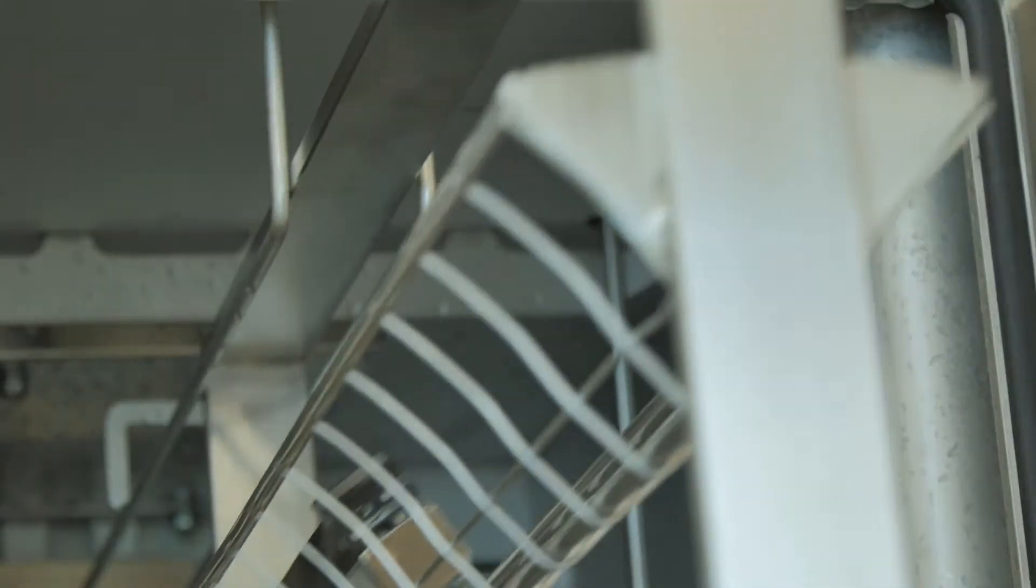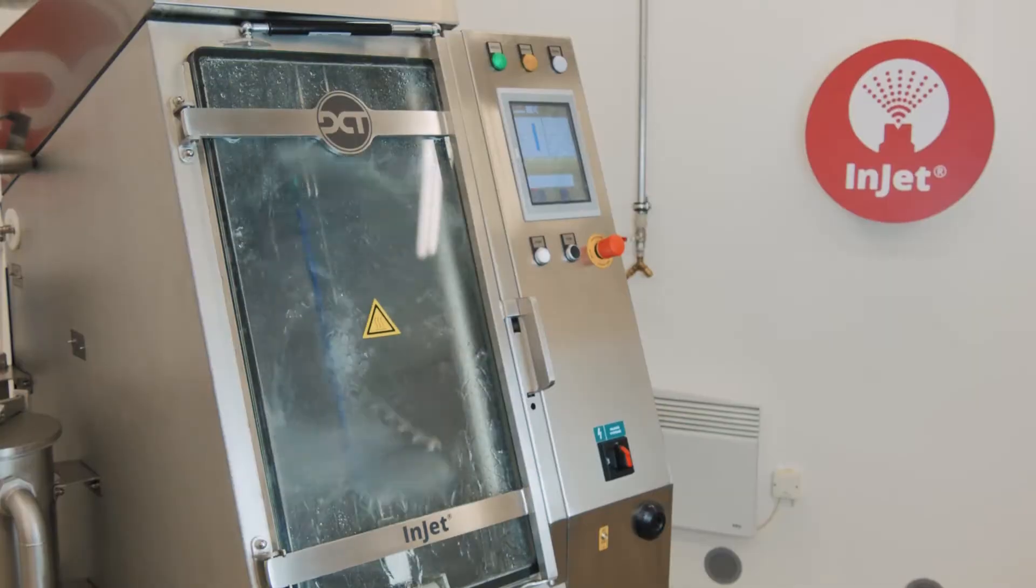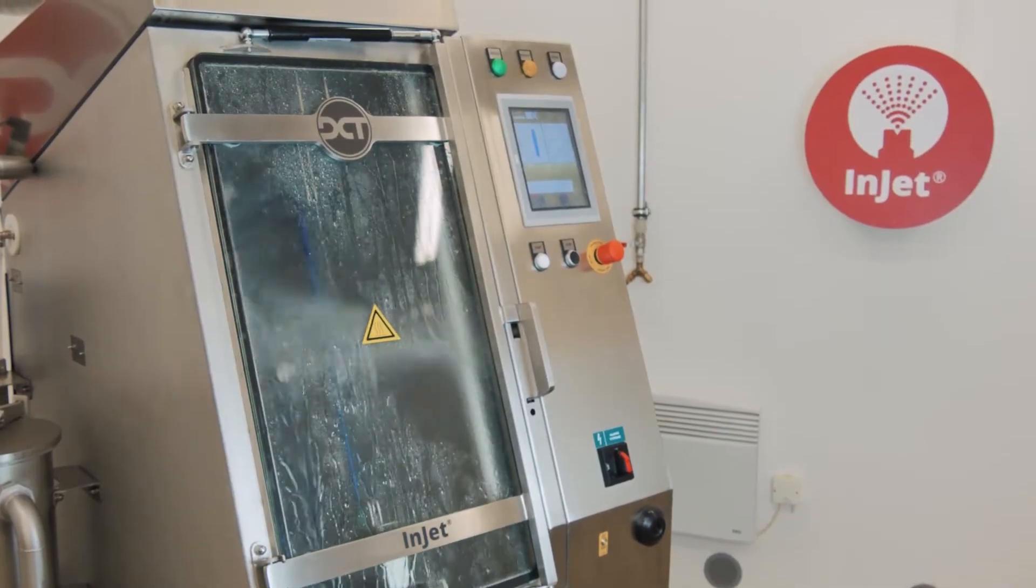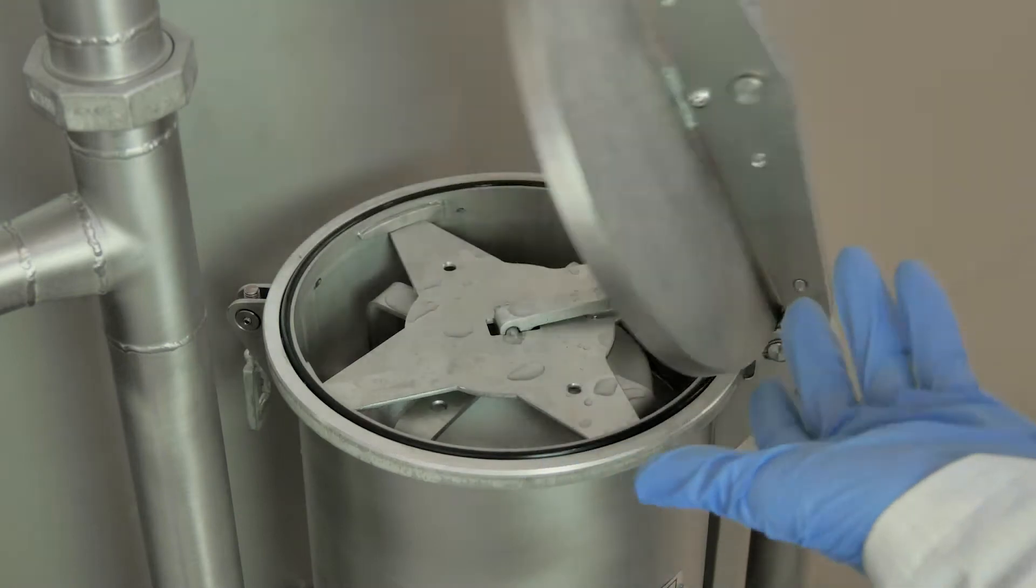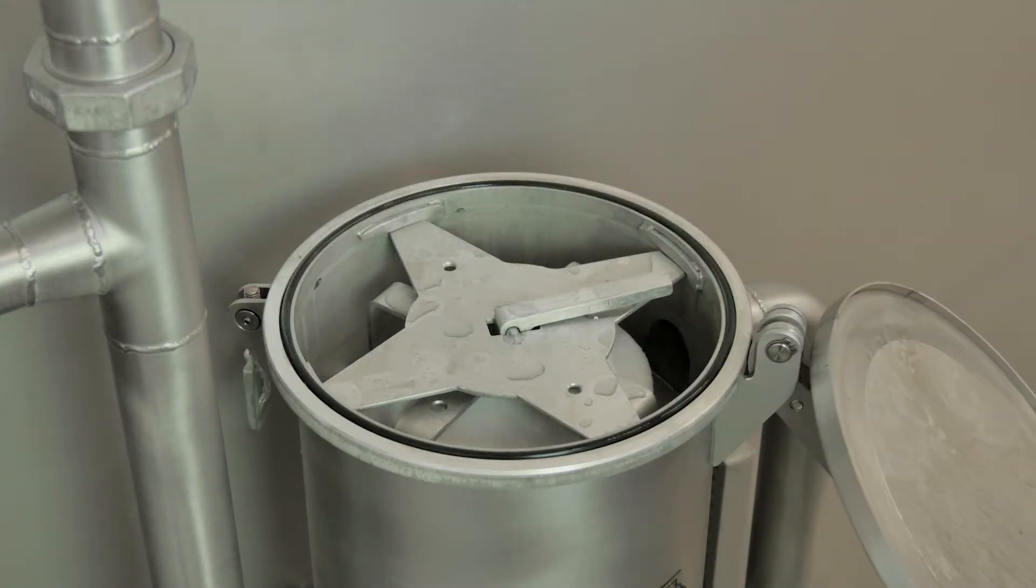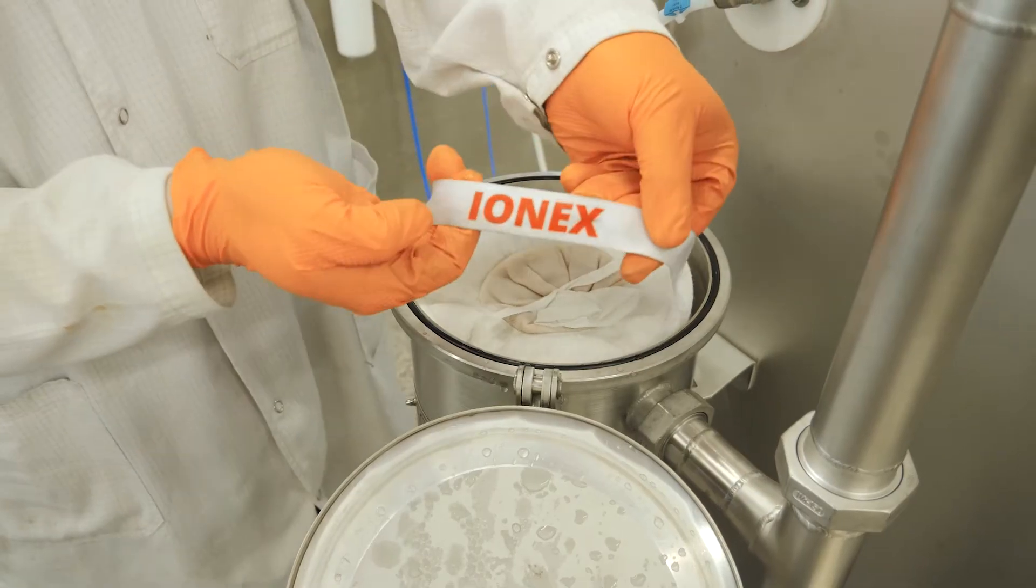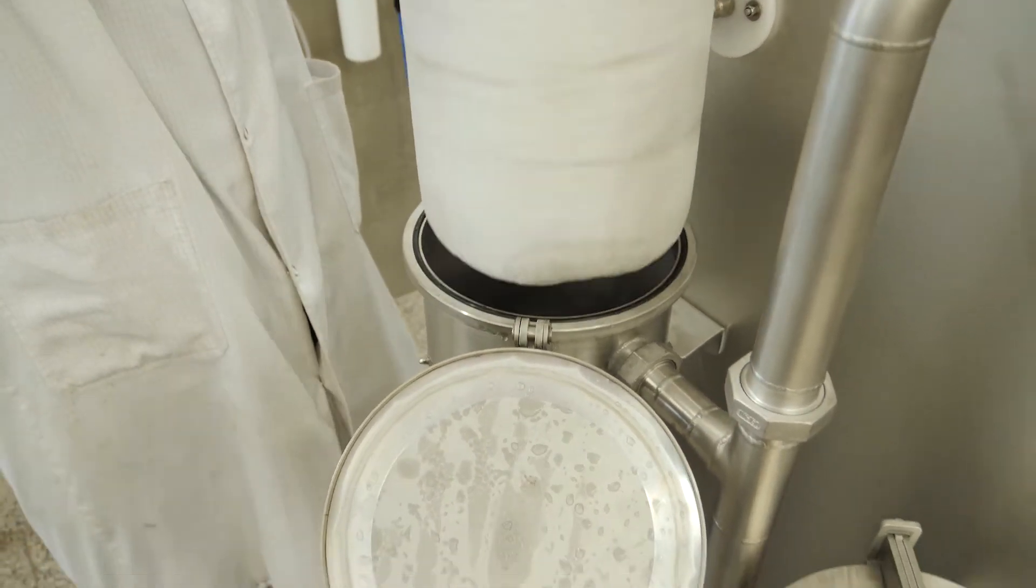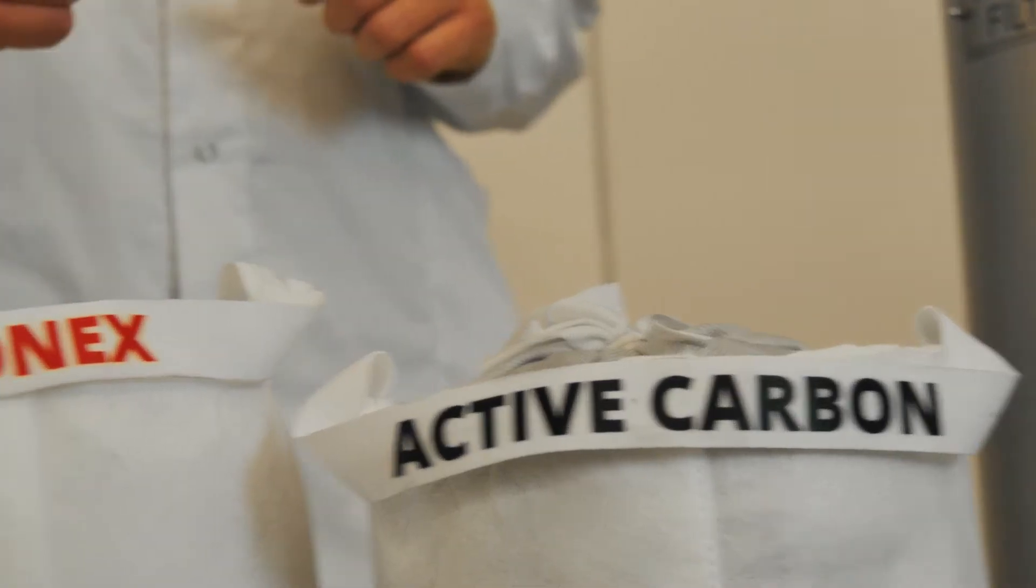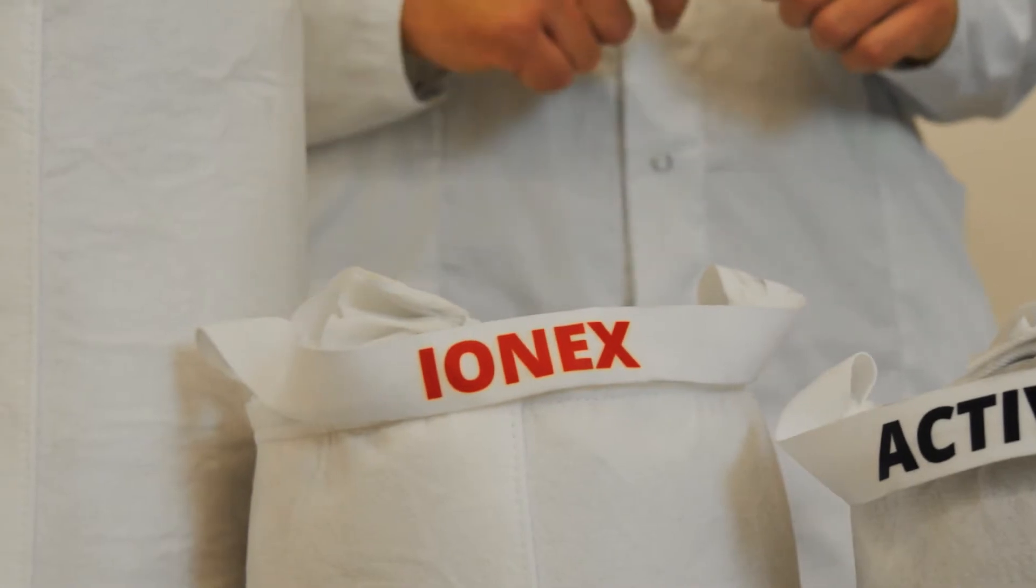1PR stands for one-phase rinsing, an option used for some of our vertical spraying systems in Series Injet. The main element of this option is an active sandwich filter implemented on the rinsing loop. The active sandwich filter includes active carbon and Ionex to remove all organic and ionic residues from rinsing water.